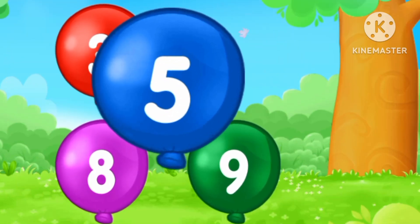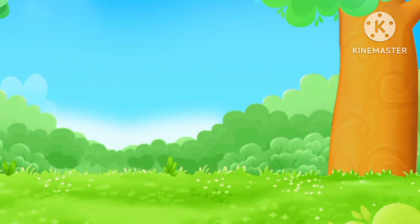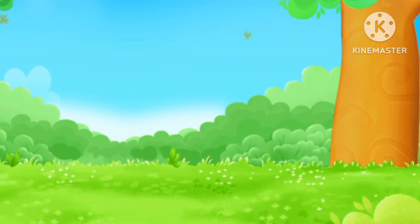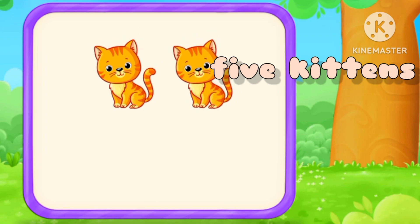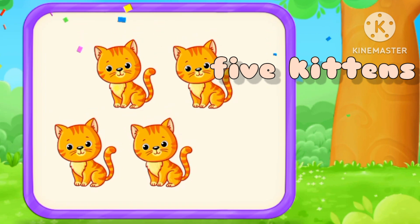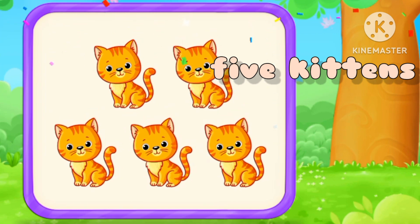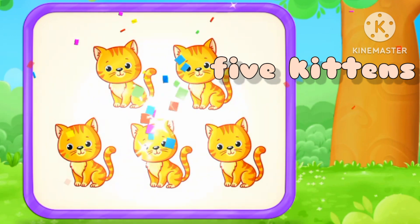Five, number five. One, two, three, four, five. Three, ten.